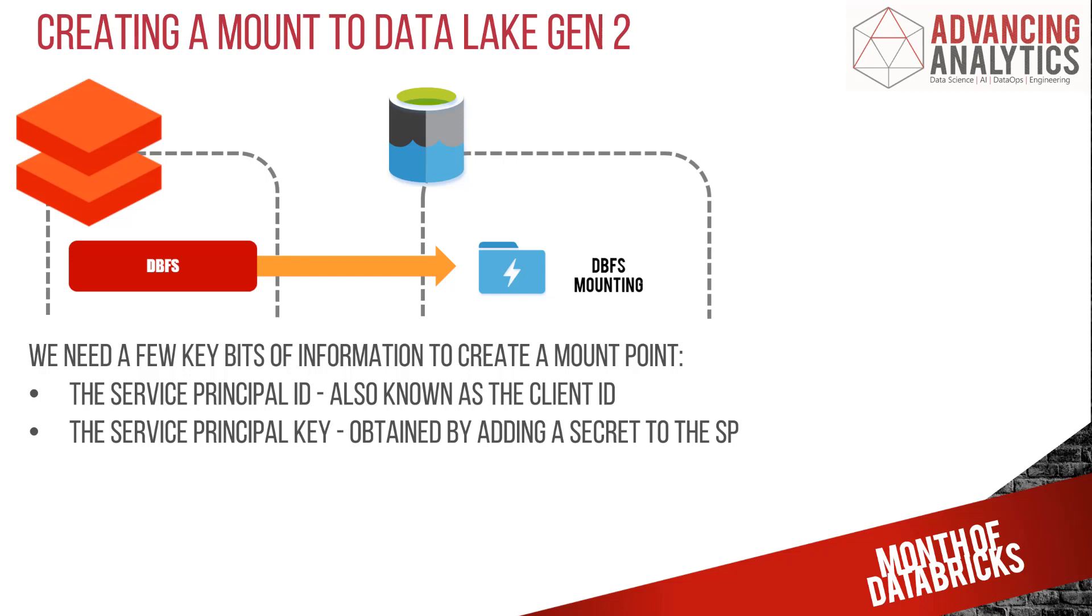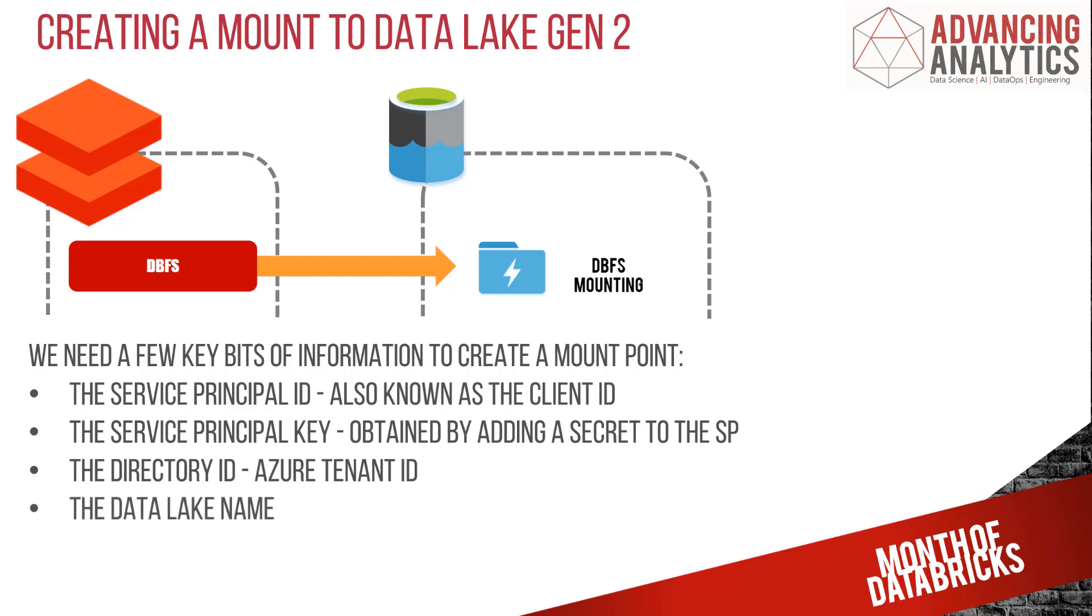We're then going to need to create a secret key for it, a primary key for that service principal. You're going to need to know the directory ID - this is the Azure tenant. You can find this in the options when you look at your subscription. We need to know your Data Lake name and the name of your file system as well.